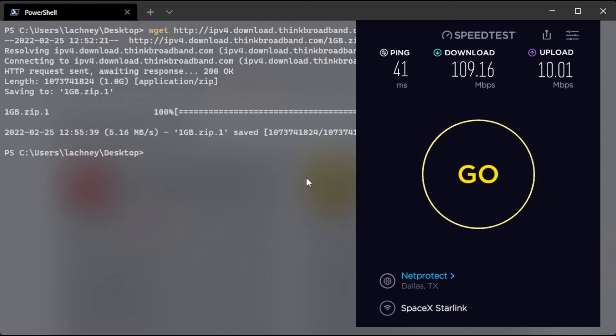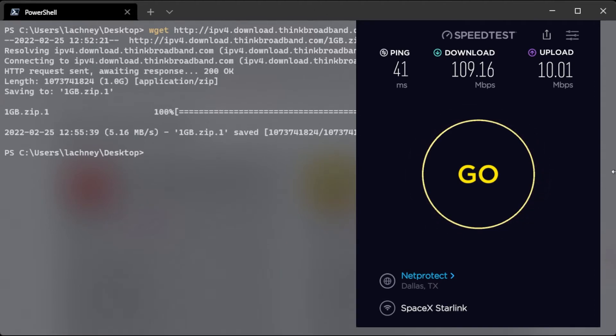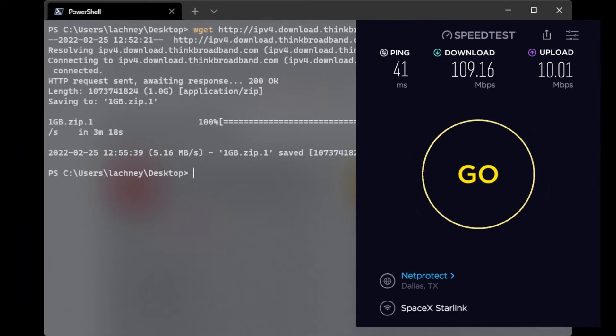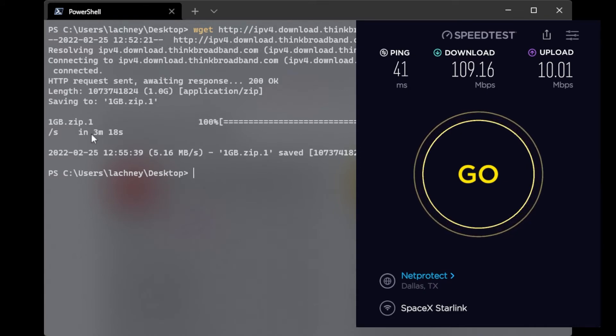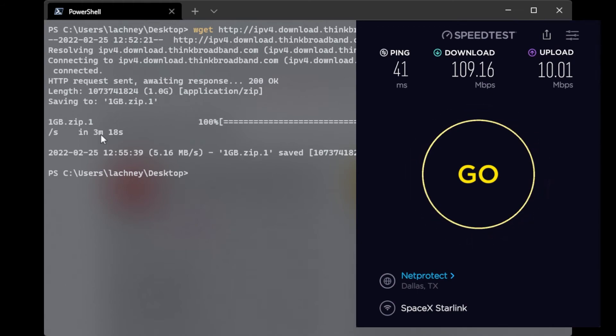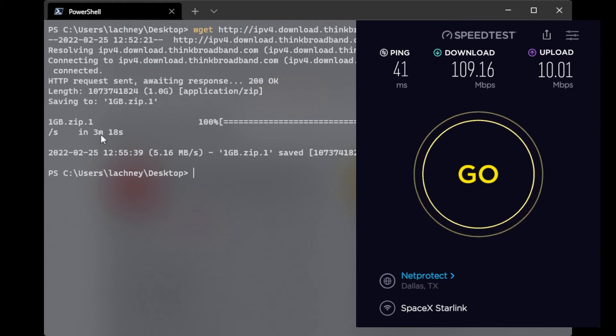Cool. So the beautiful thing about wget is that it actually told me how long it took to download that file. So it downloaded in three minutes and 18 seconds. That is pretty good in comparison to my previous internet which would take about five minutes to download a one gigabyte file even though the speeds were all over the place like fluctuating crazy amounts everywhere.